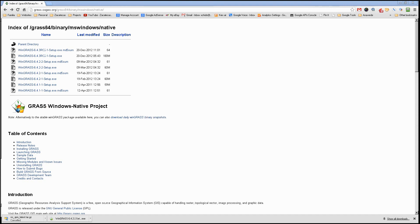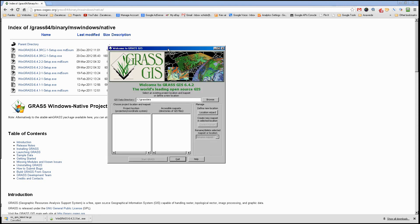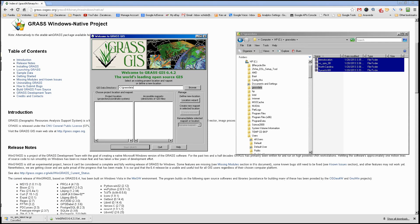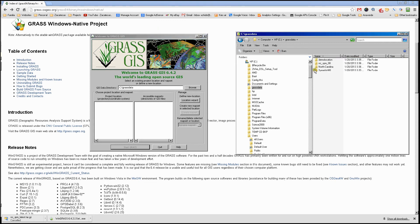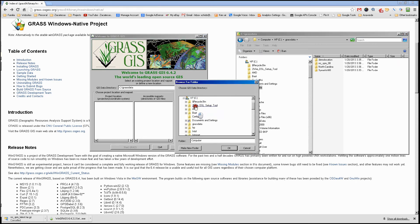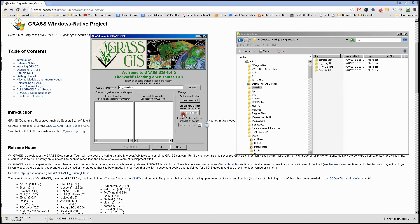Now that will bring us this window, which is the actual GRASS welcome screen. It finished copying the files that we need, and now we just need to refresh the screen.